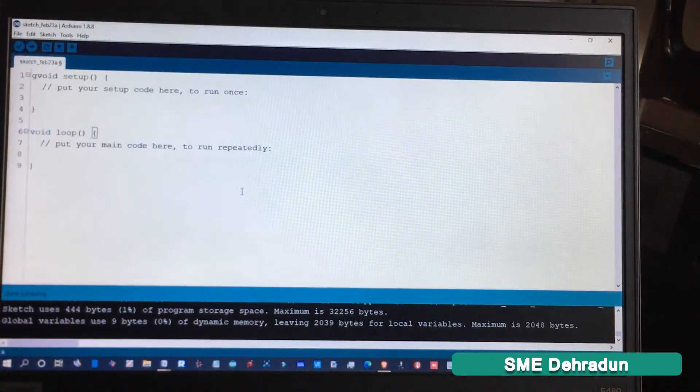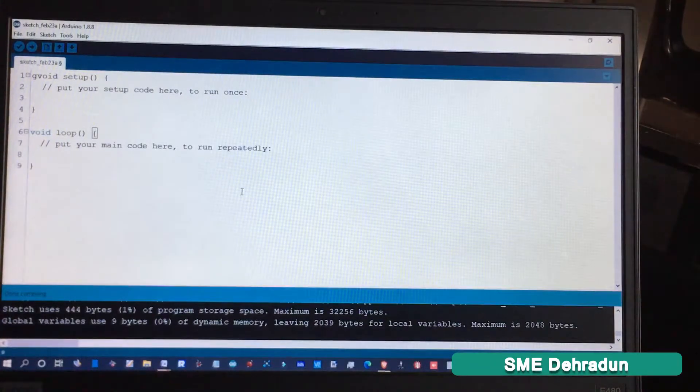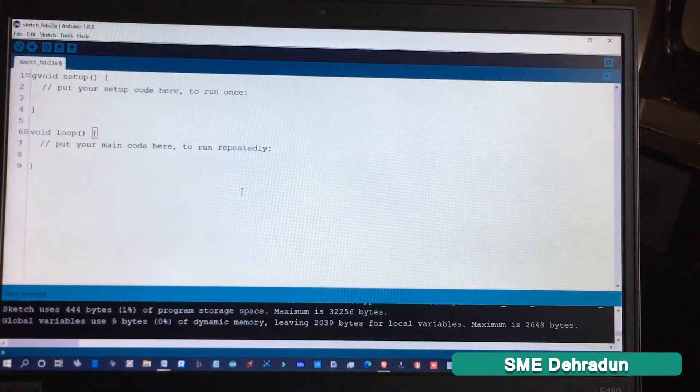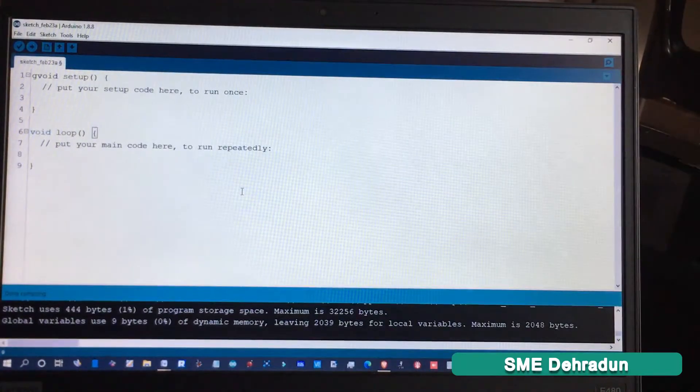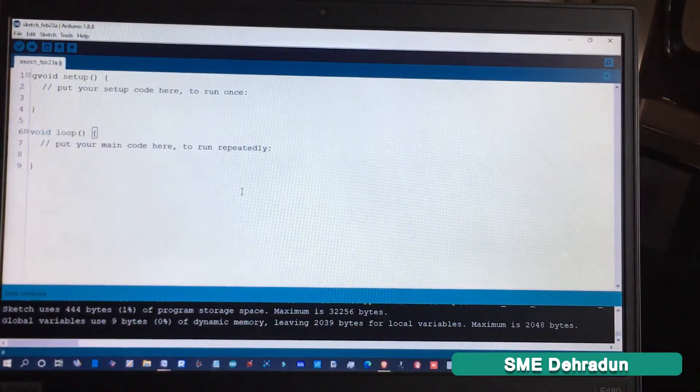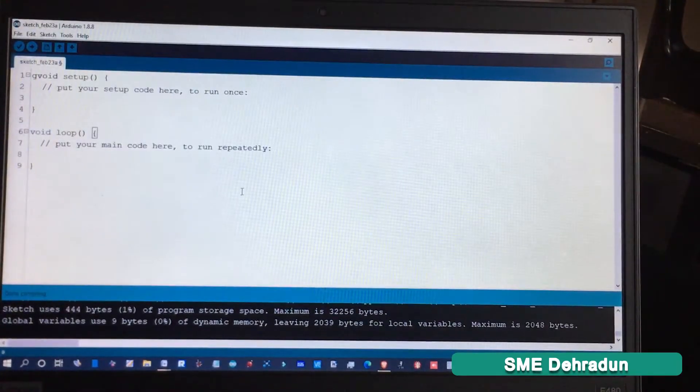To download the Arduino software, go to the description where the link is provided. You have to install it before starting. Now go to Tools, then Boards, and select Arduino Genuino/Uno.